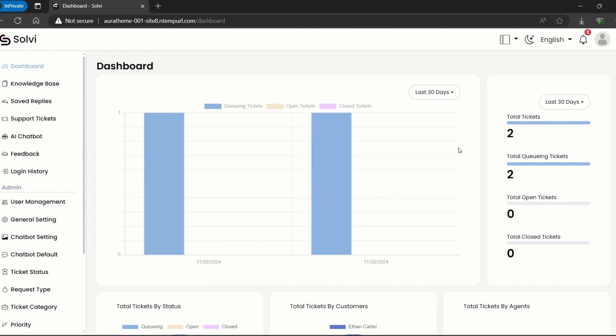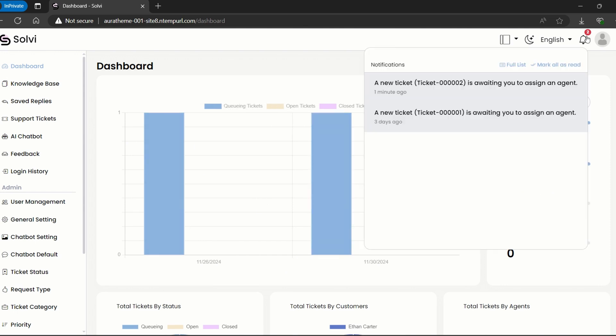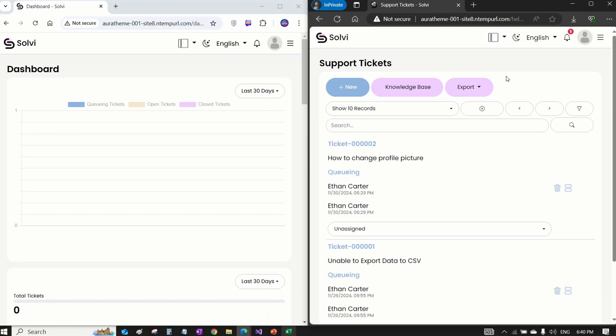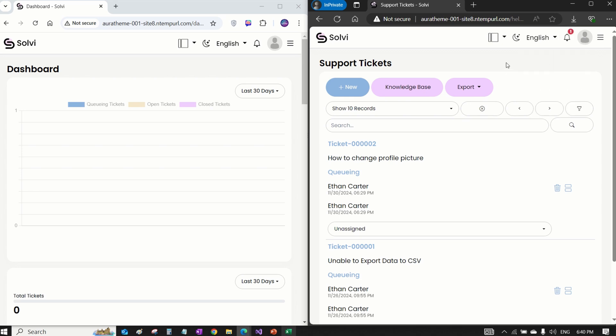Right now, let's log in as an admin to assign the ticket to an agent. Just so you know, we're planning to add an auto assignment feature in the future, but for now, the admins have to handle that part. Now, on the left side, we've got the agent screen, and on the right, it's the admin screen.